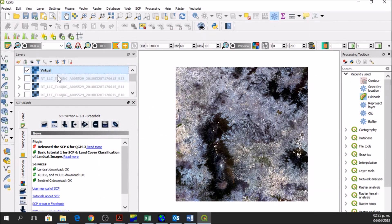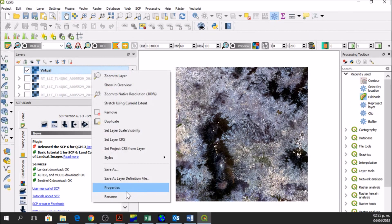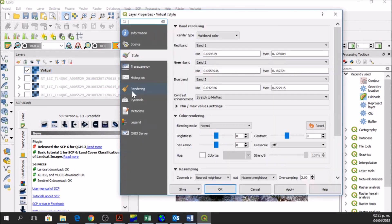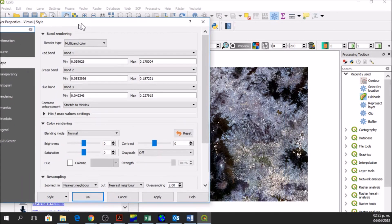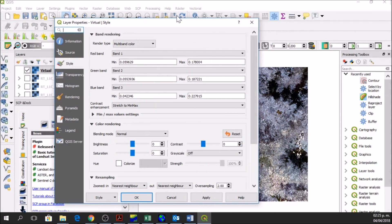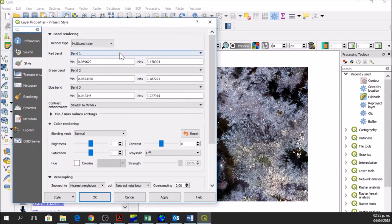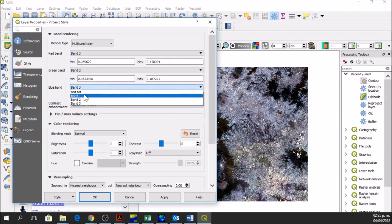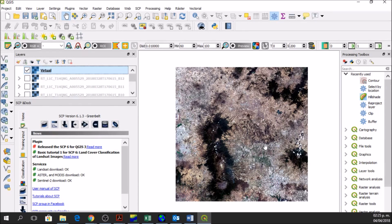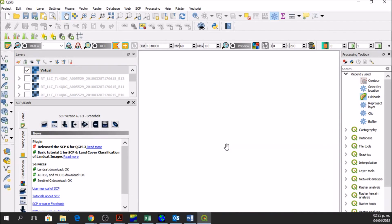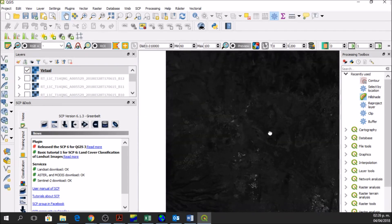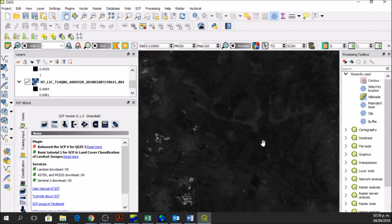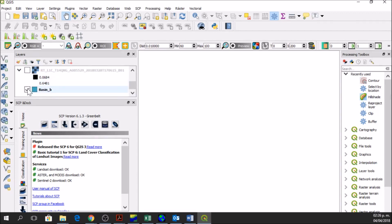Now here we have a virtual raster and we're going to give it another style. We go to properties and here we're going to change the bands. The red band will be band 3, green band will be band 2, and blue band will be band 1. Now here we have a natural color image. If we go closer we can see the natural colors in this image.